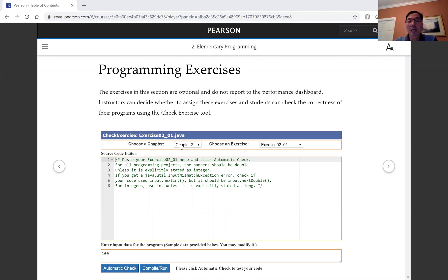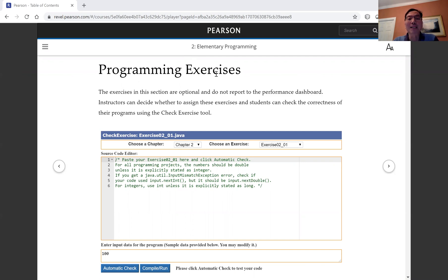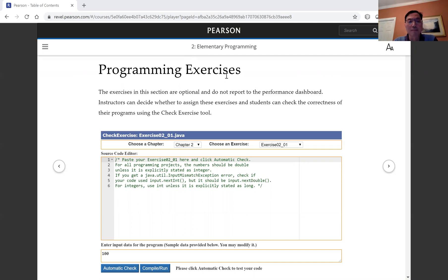The CHECK exercise tool is embedded in the programming exercise section. The programming exercise section is at the end of every chapter.